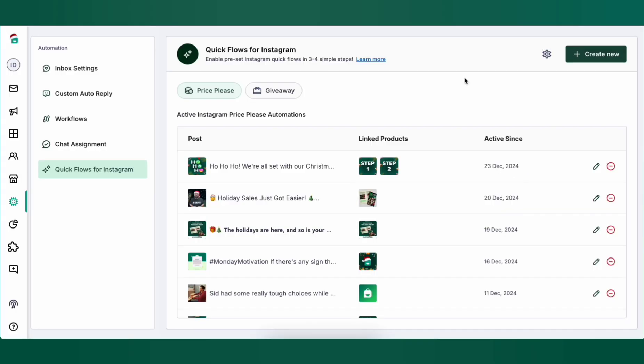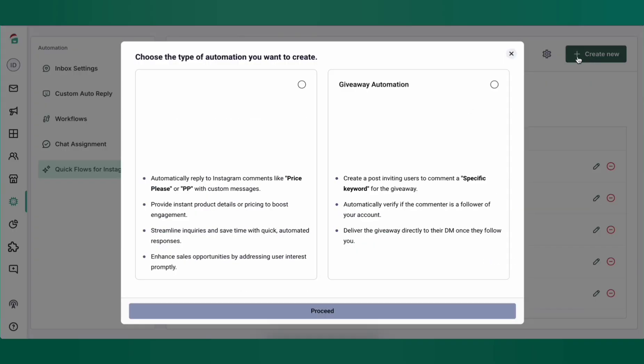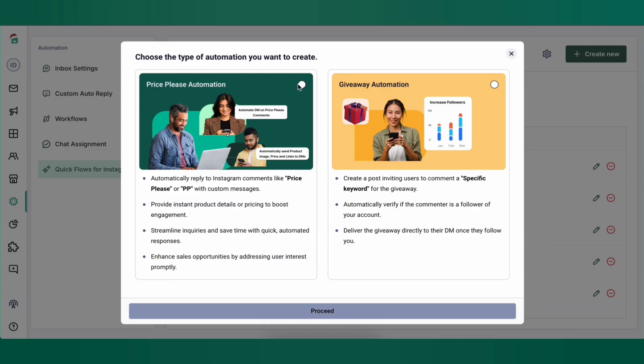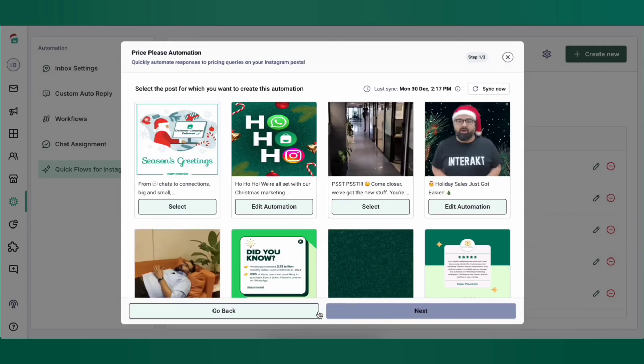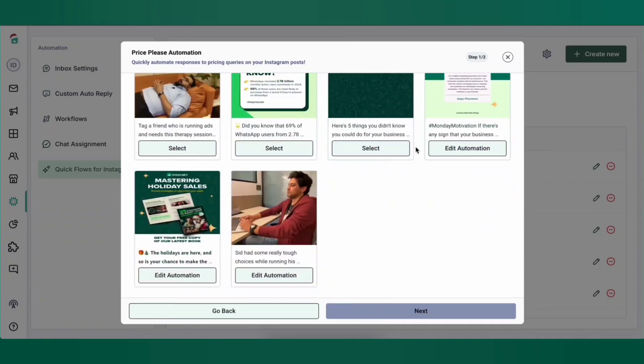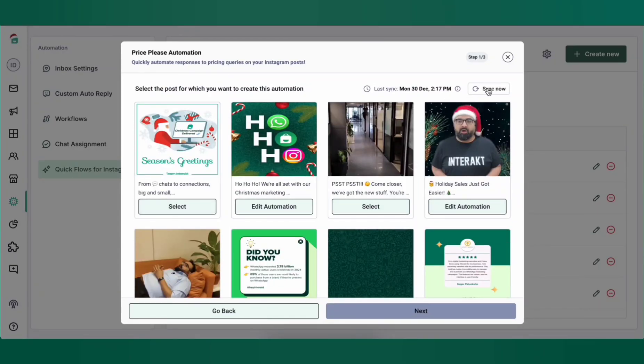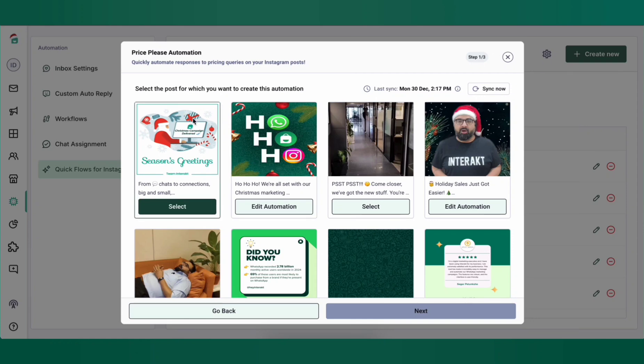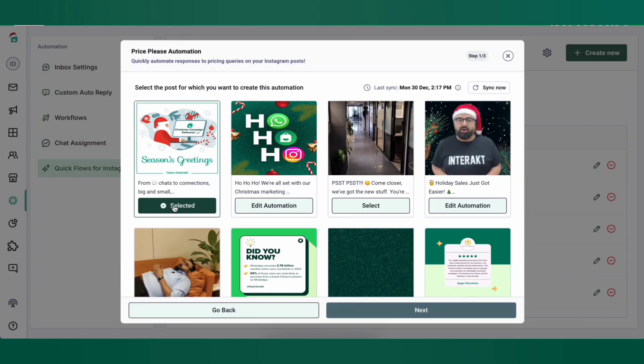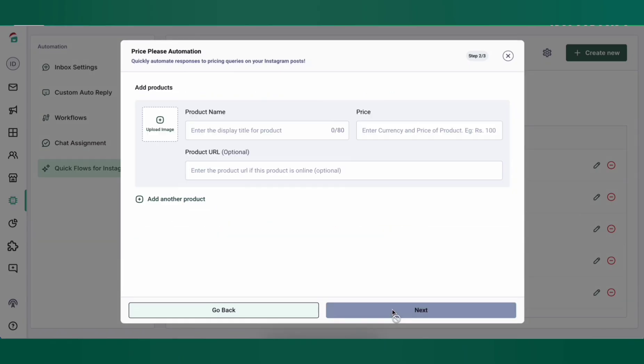Now let's set up a Price Please Automation. Click on Create New on the top right, then choose Price Please Automation and click Proceed. Here, you'll see your Instagram posts and Reels in chronological order. If you've posted something recently and don't see it here, click on the Sync Now button to sync your feed again. Select the post that you want to set up the automation for and click on Next.